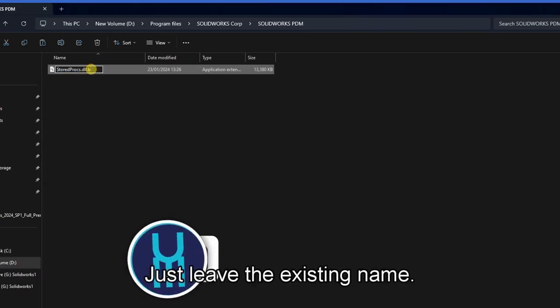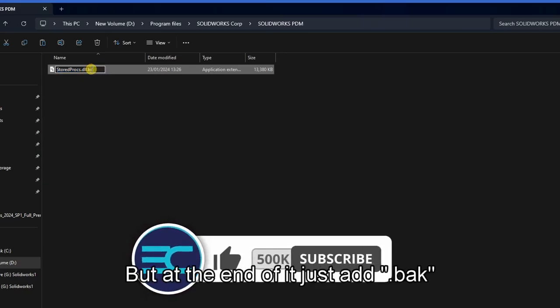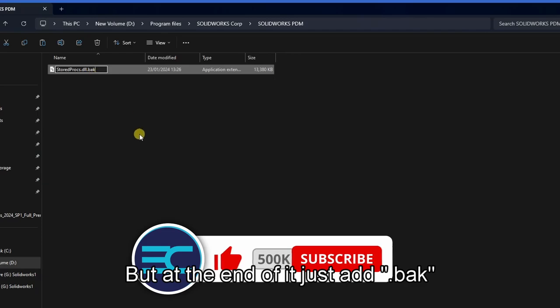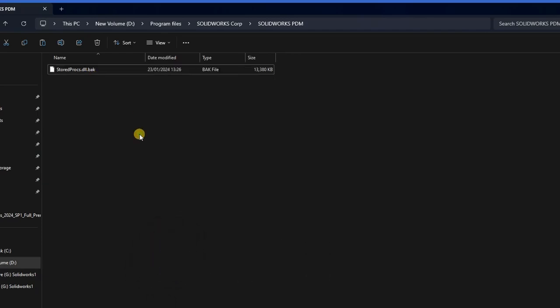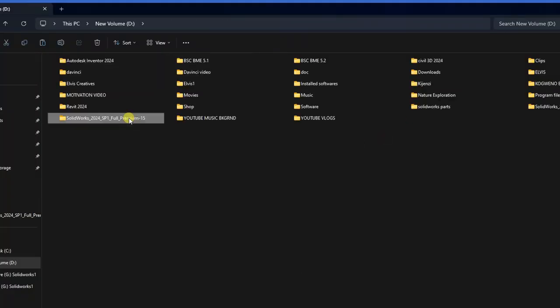Just leave the existing name but at the end of it just add dot b a k, then click anywhere.